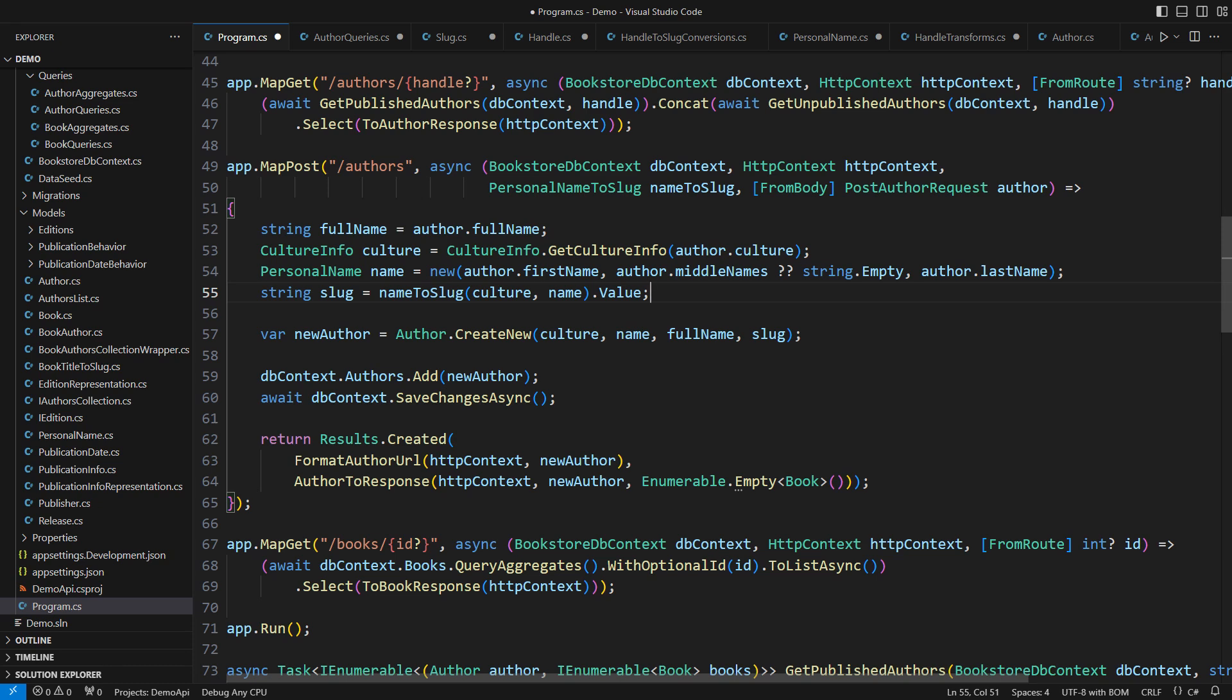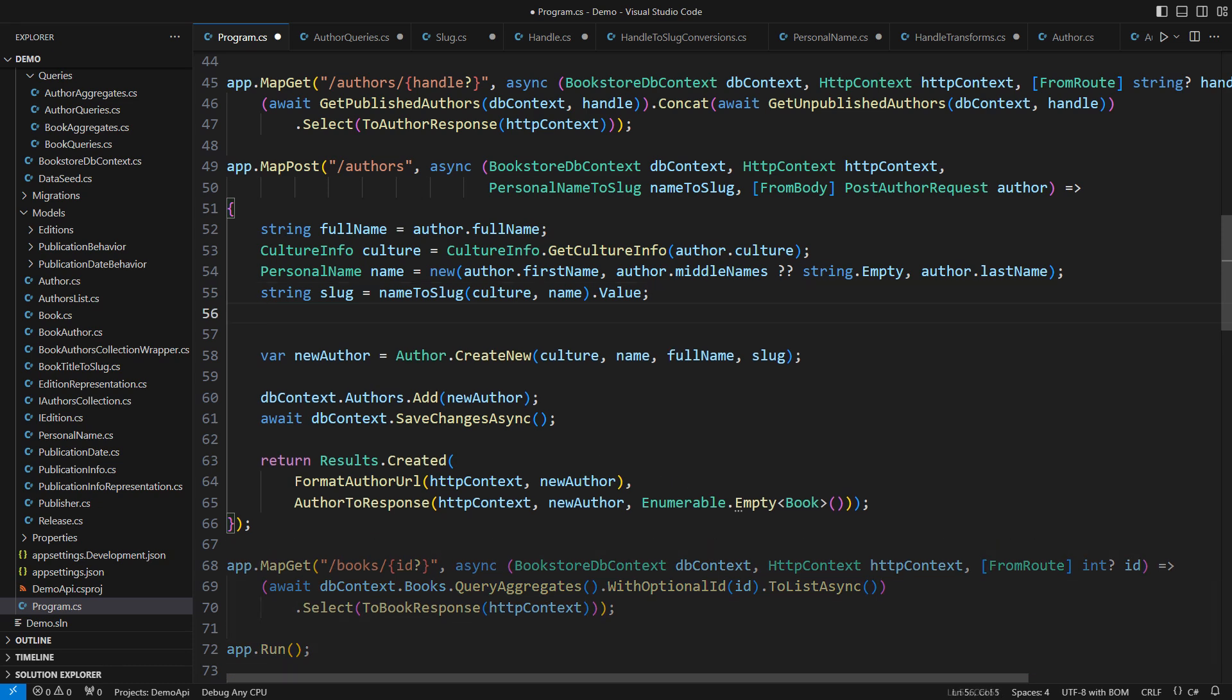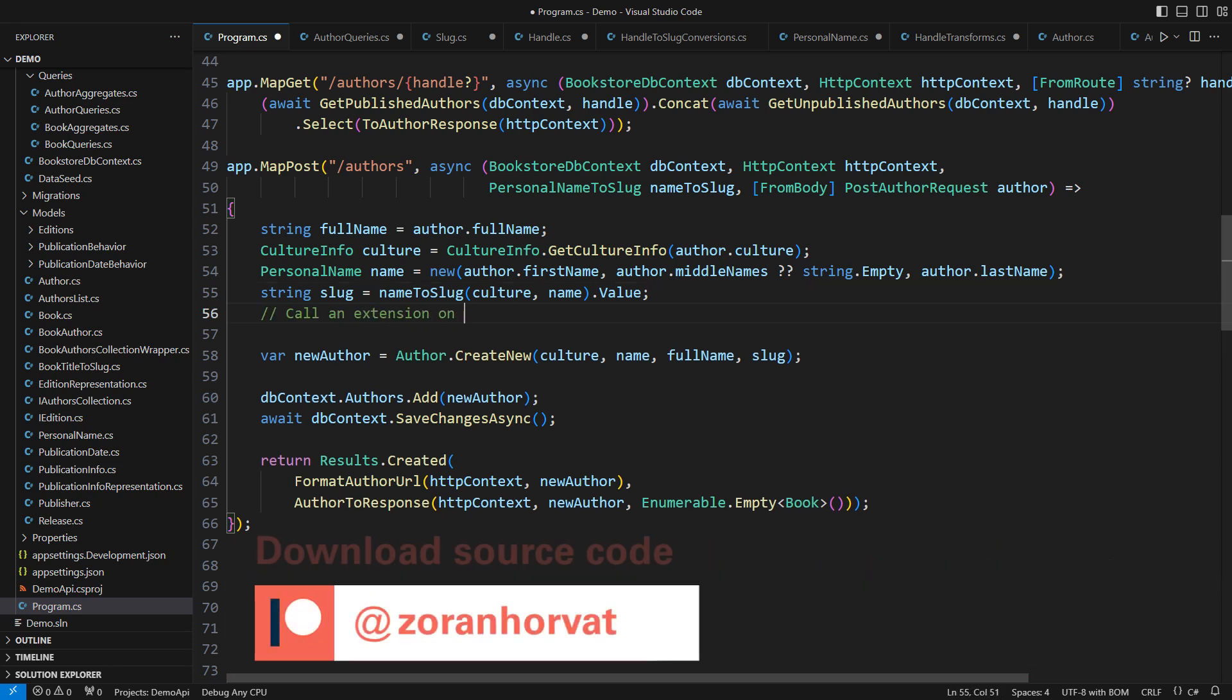An important feature is missing here. What if the slug is already taken? That would cause an exception when I call save changes. The source code on my Patreon page includes one additional line of code here to evade collisions. That is another lesson in object-oriented programming, which I will have to skip in this demo.